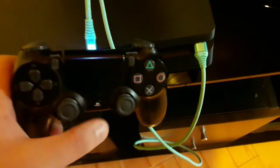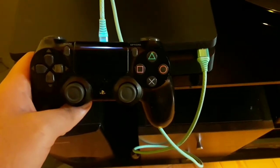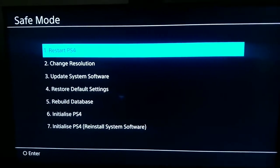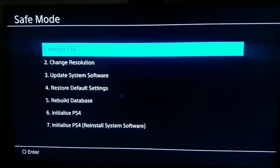When you hear the second beep, connect a USB cable to your PS4 and then connect the other end to your PS4 controller. Then press the PS button. When you enter safe mode, scroll down to option number 3 — Update System Software.